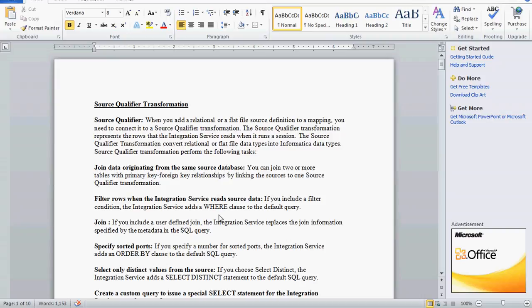Source Qualifier performs various tasks. It is used to join data originating from the same source database. If the data sources are different — that is, heterogeneous — you need to use a Joiner Transformation instead. So you have to know where to use the Source Qualifier and where to use the Joiner Transformation. Heterogeneous means data coming from different databases.